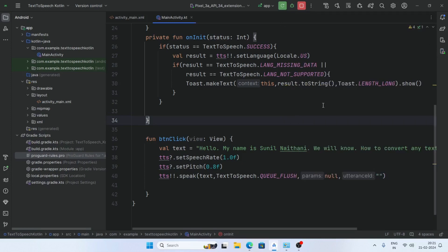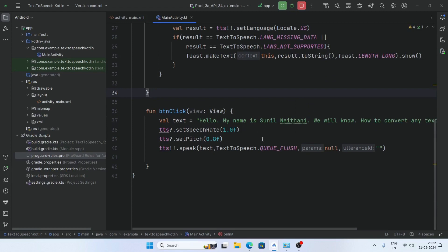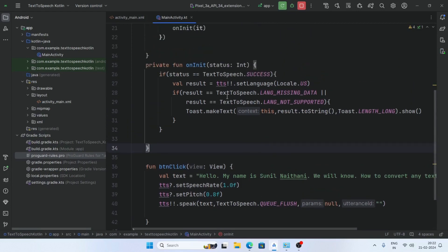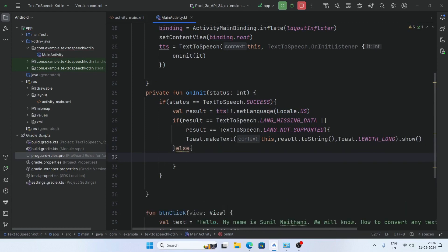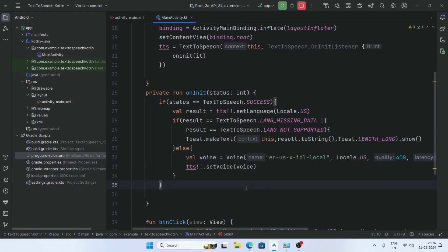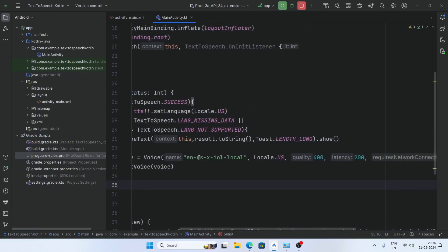But if I want to change the voice of the speaker, then make some modifications here. You can add any voice here. Create a variable voice and give the voice name.